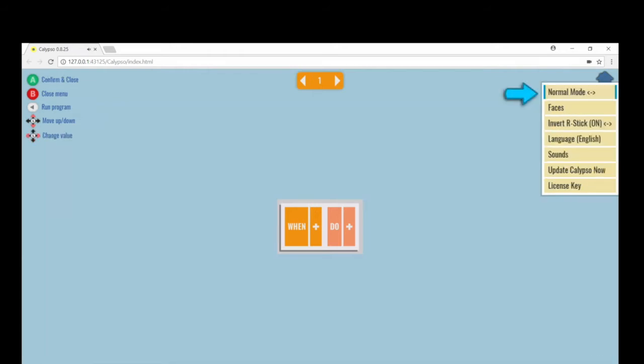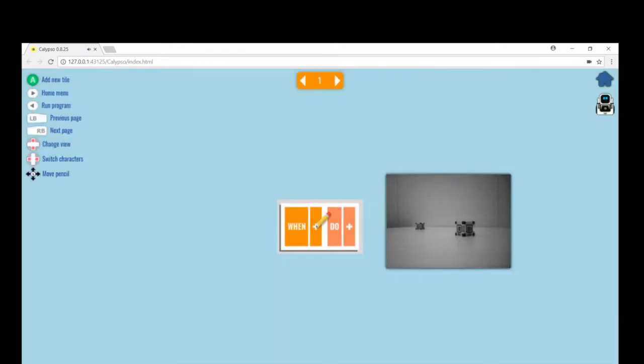In Calypso, we need to first switch to normal mode by going into the home menu. Under this mode, we can switch between pages.